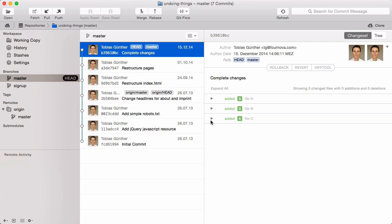The amend feature is great for fixing your very last commit, as long as you keep one rule in mind: never amend a commit that was already published on a remote server. Amend rewrites a commit, and if you publish that commit again, you'll come into trouble.